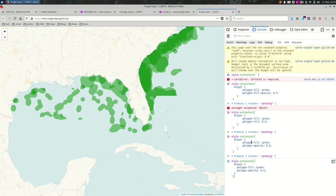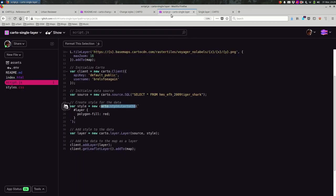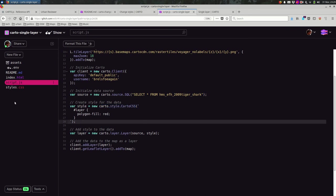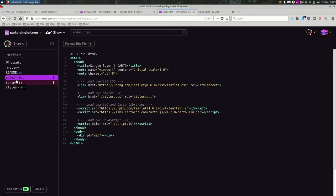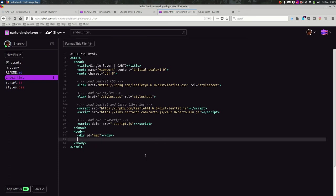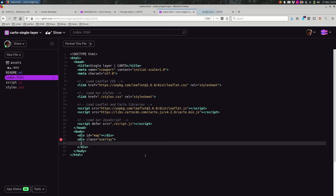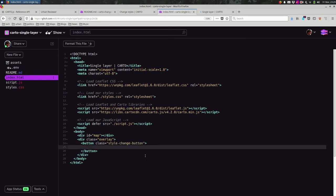So I'm going to add a button. I'm going to do this a little bit more quickly than I have in previous videos. So I'm going to first go into the HTML and I will add a div. This is going to be my overlay. I'm going to add a button inside there. I'm going to give that a class also. Style change button. Something like that. Change styles.